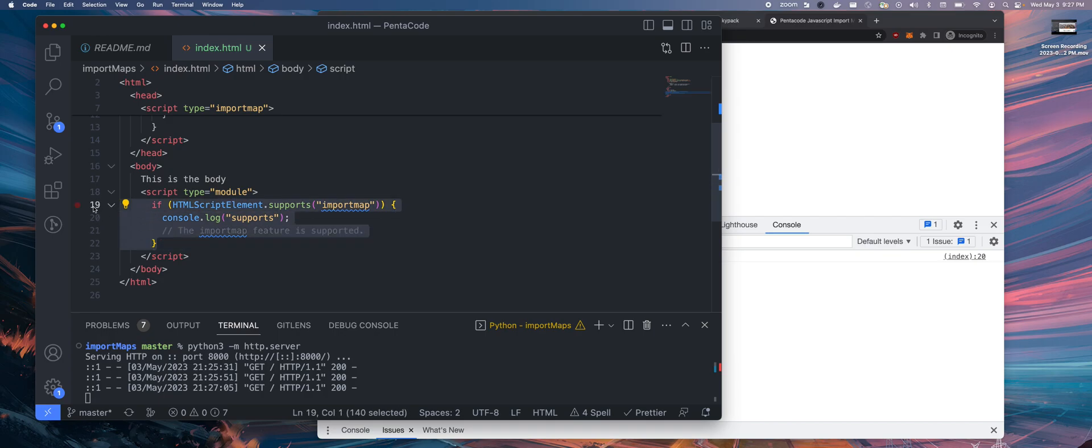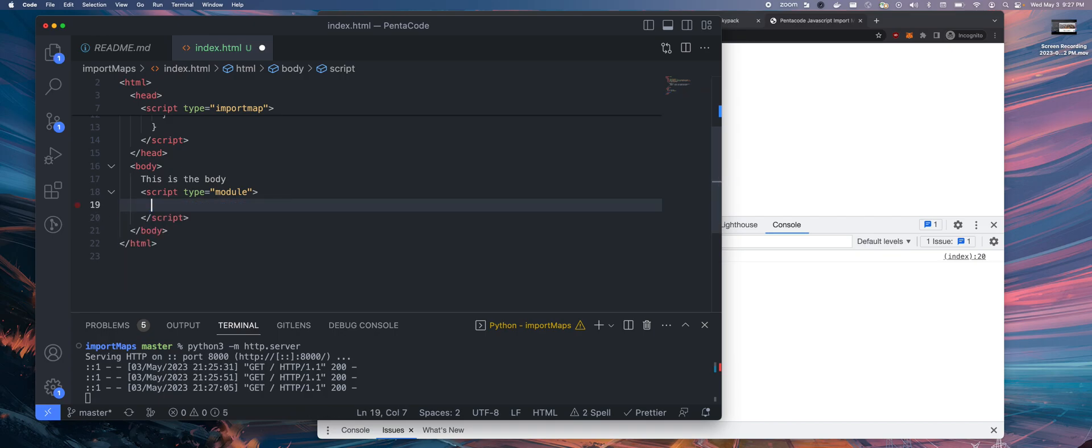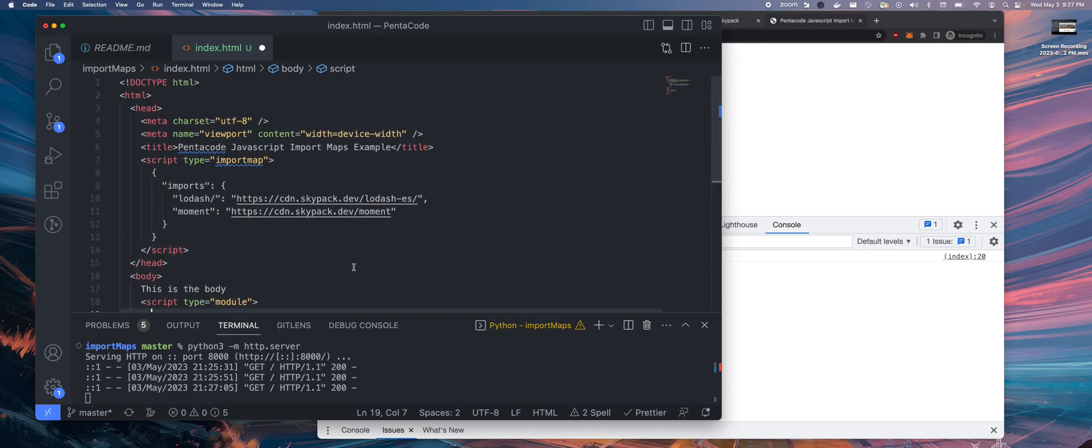This version supports the import map. Great. Now we have this feature. We know that this supports import map. Let's import something. Remember, up here we are telling it I want to use these libraries.